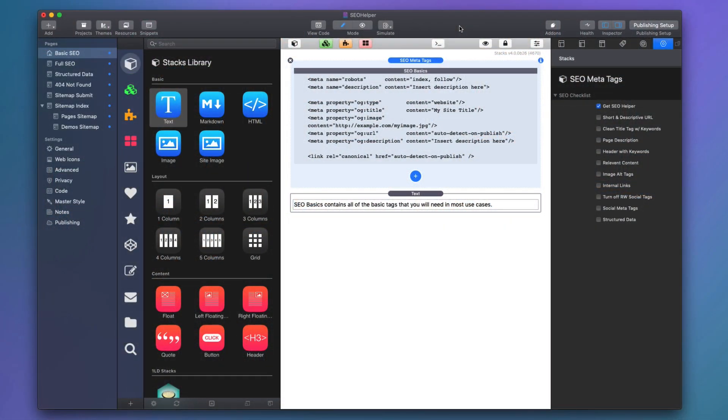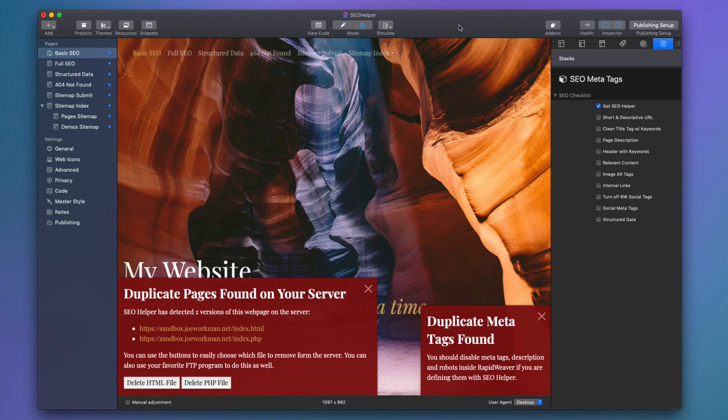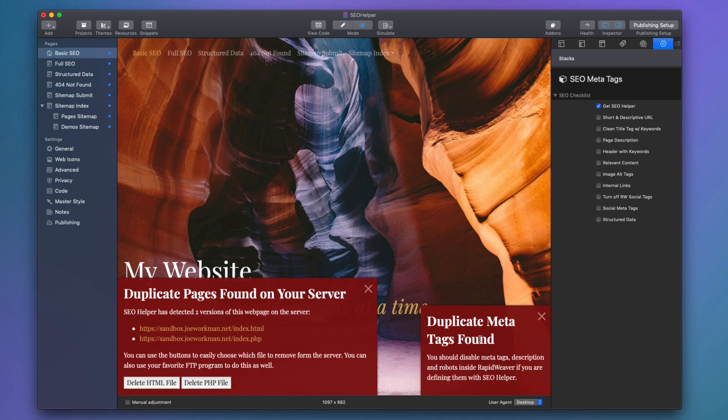Before we dive into SEO Helper, there's a few things we need to make sure that we turn off and clean up inside the RapidWeaver project so that SEO Helper runs smoothly. Before I do that, I want to show you two features that SEO Helper has. If I just preview this page, there's a couple checkers that SEO Helper has in the background. First, we'll see that it supports a duplicate meta tag checker.